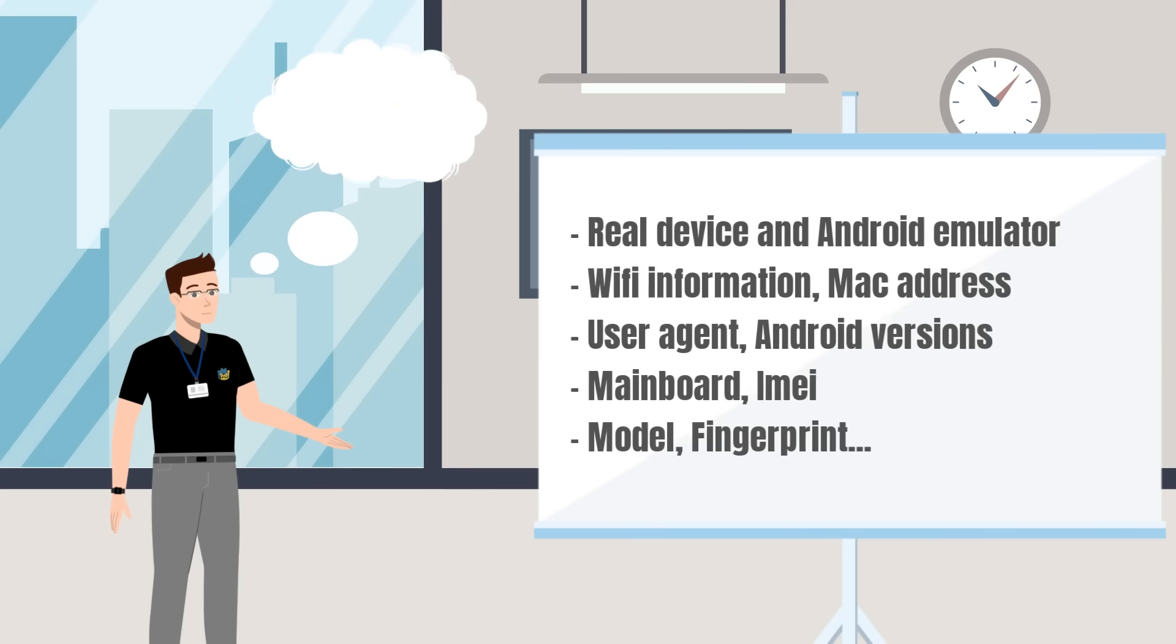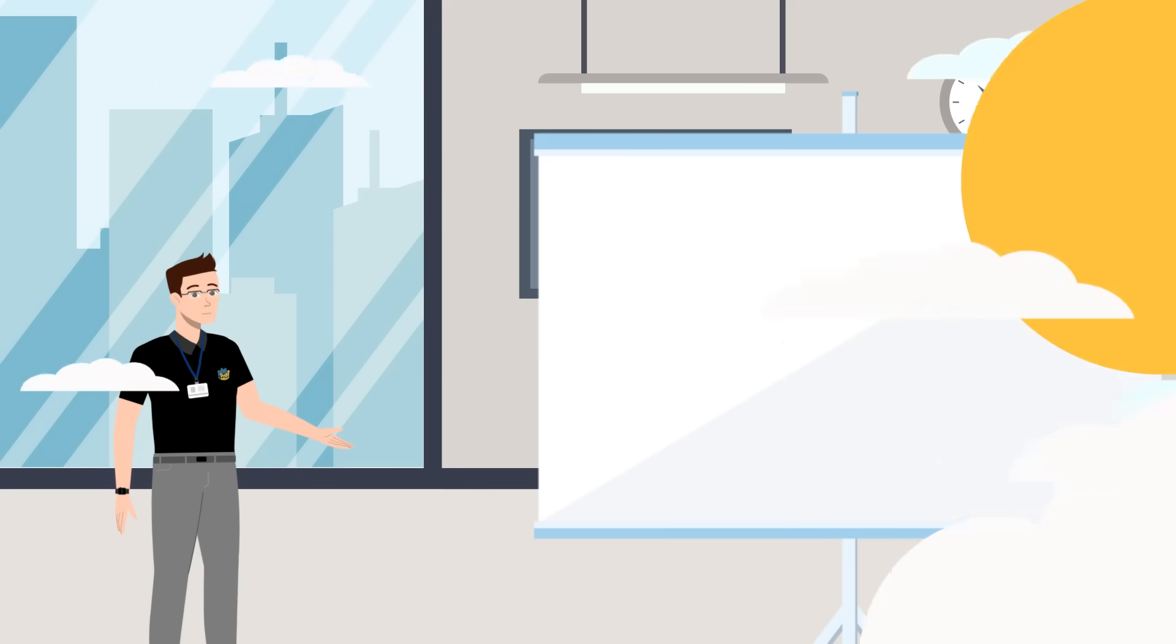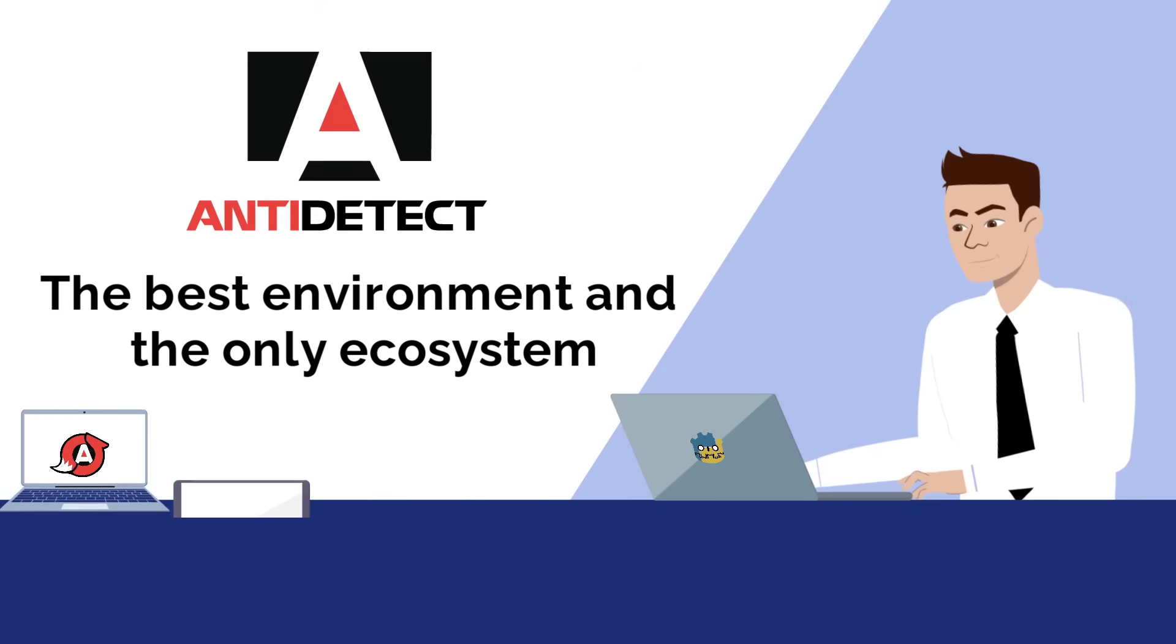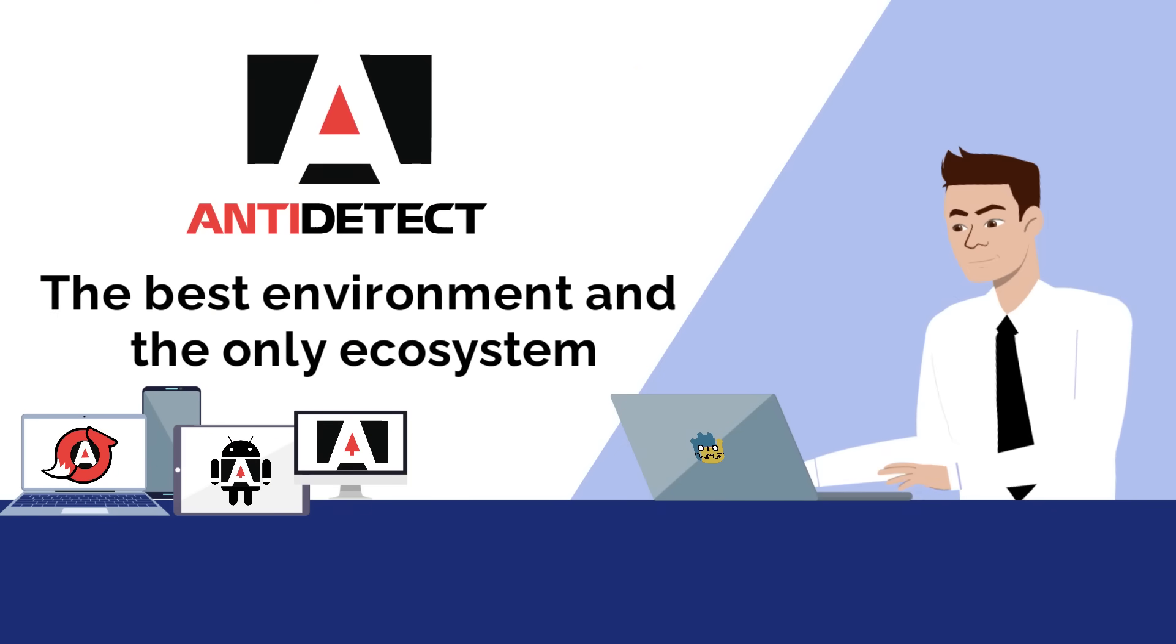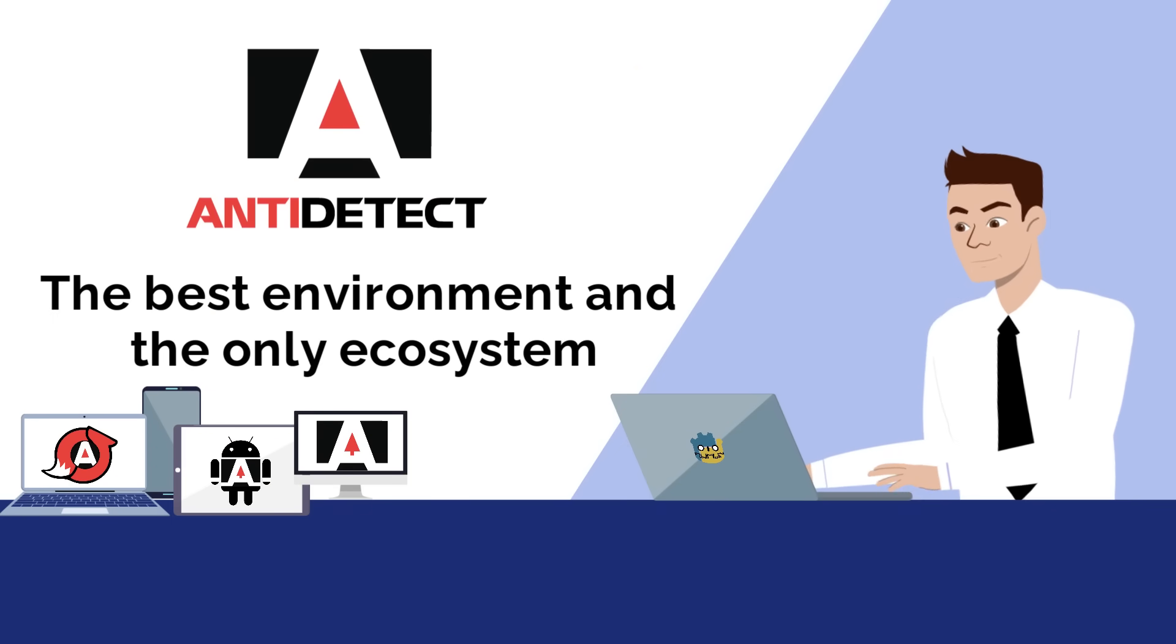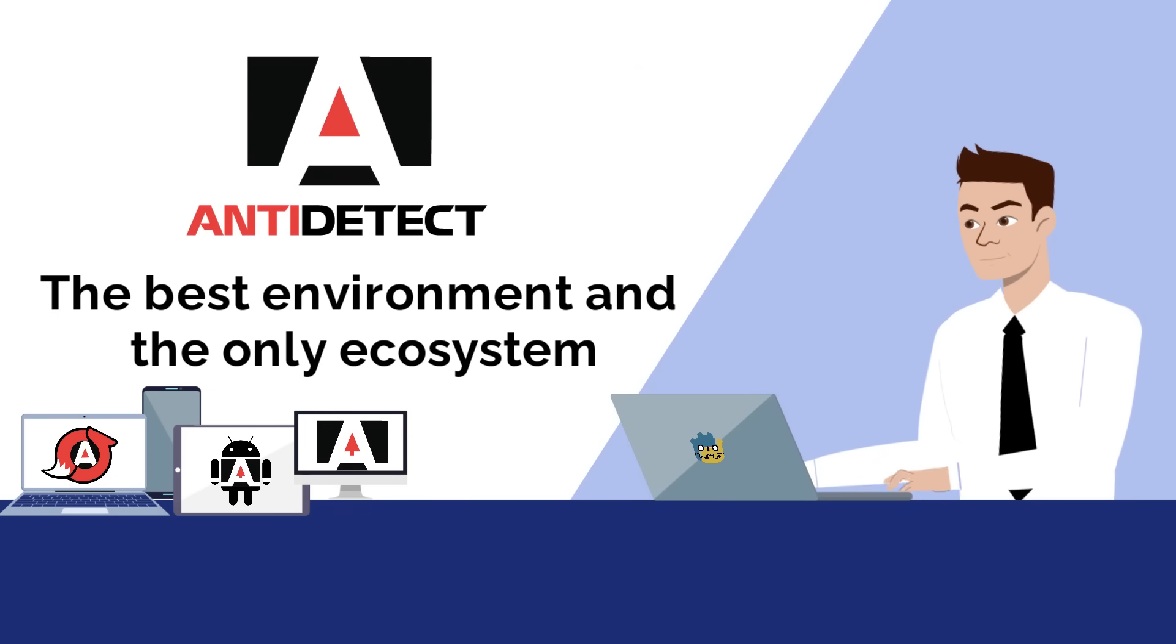Anti-detect ecosystem, the best environment and the only system to make you money online.